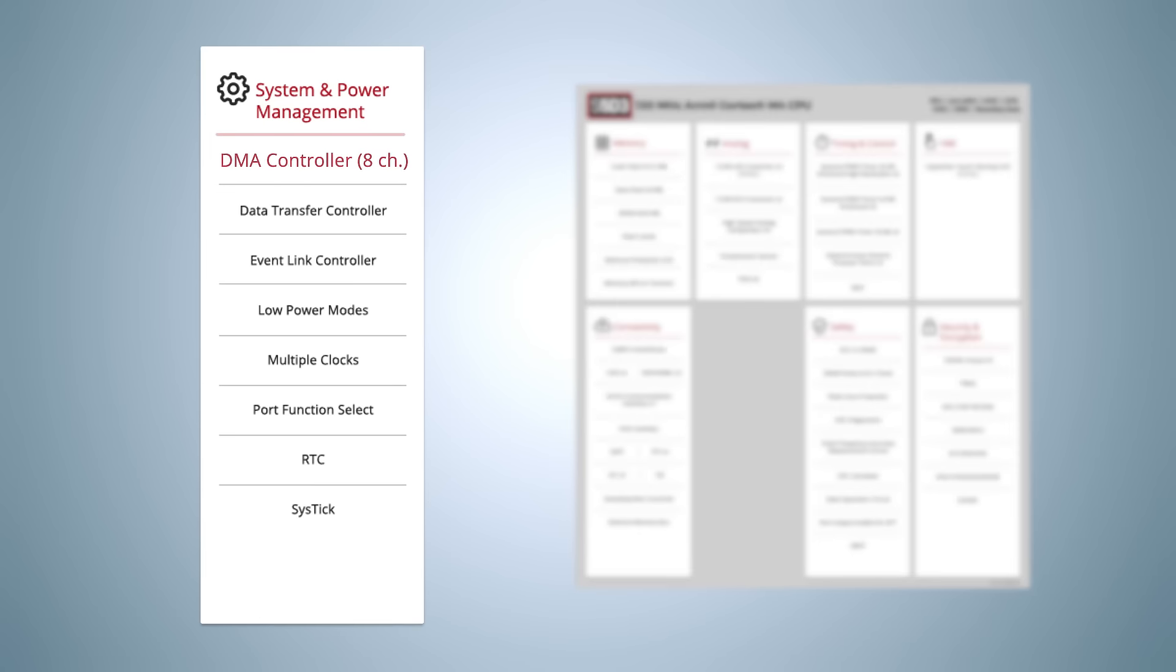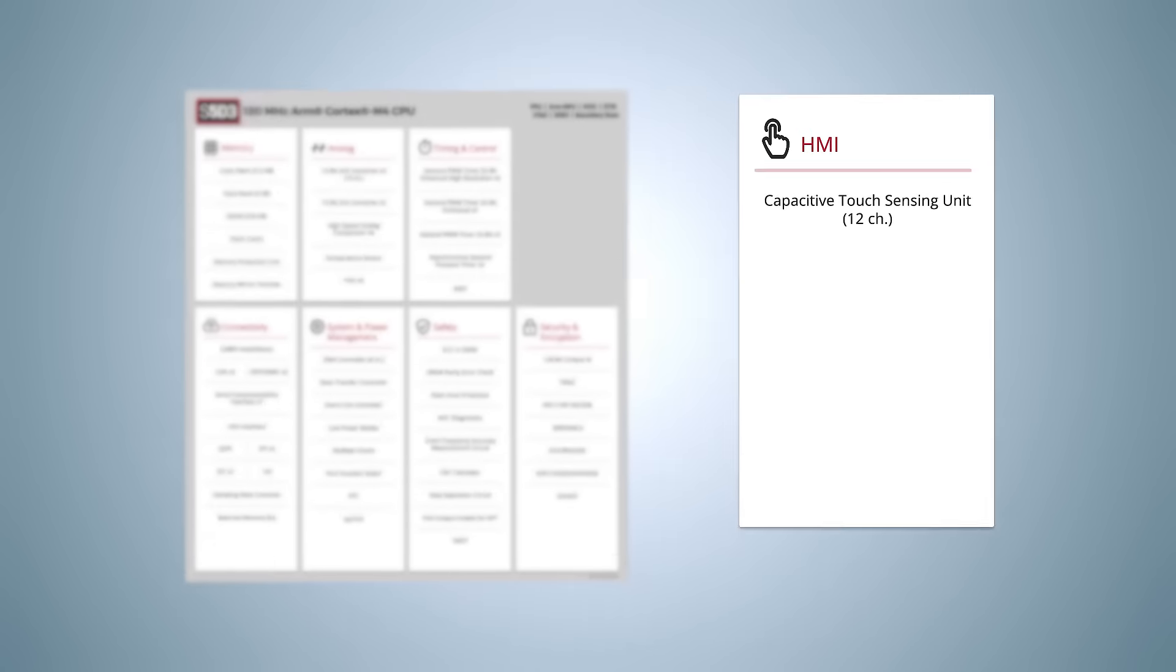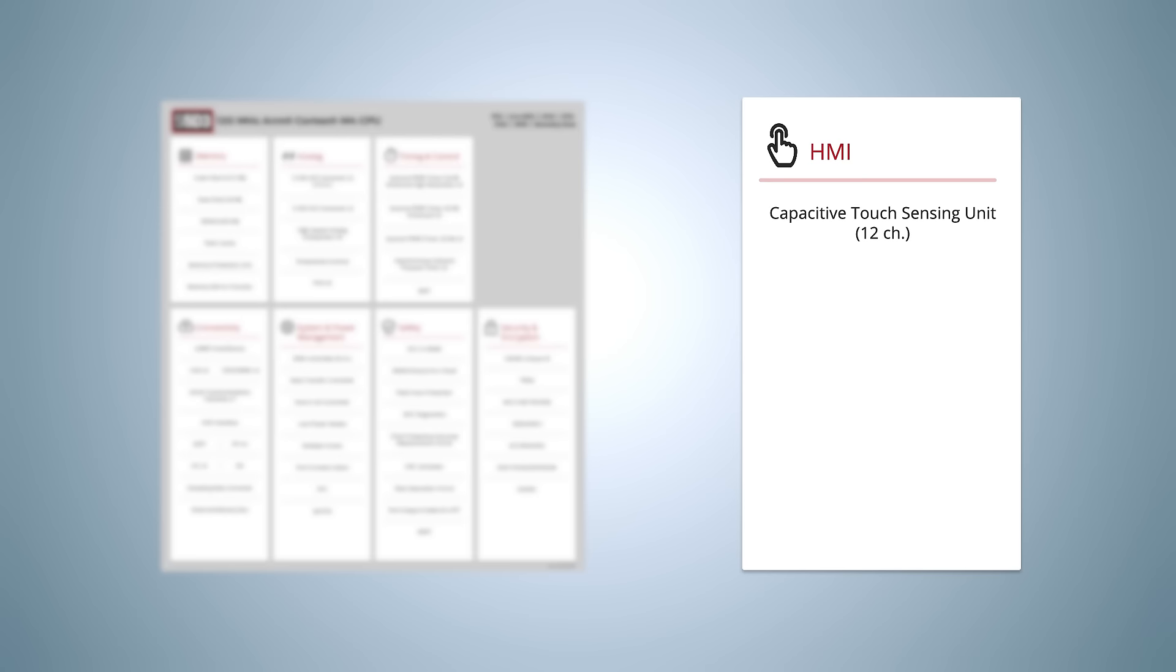The eight channels of DMA on the S5D3, combined with a data transfer controller, ensure high performance and maximum flexibility for data transfers. A 12-channel capacitive touch sensing unit is also included to simplify HMI design.